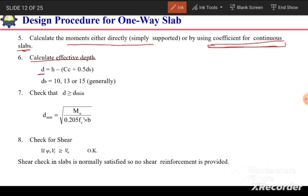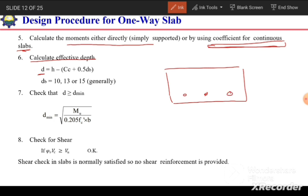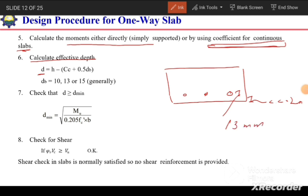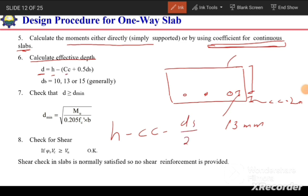After calculating moments, we compute the effective depth d. For a unit-width slab strip with a clear cover of, say, 20 mm and a main bar of diameter db, the effective depth is: d = h − clear cover − db/2. Typical bar sizes in slabs are 10 mm, 13 mm, or sometimes 15 mm diameter.